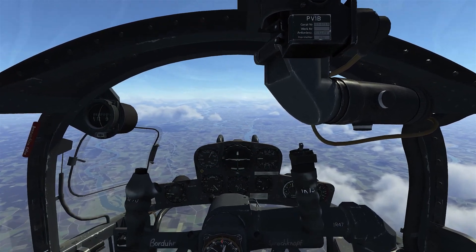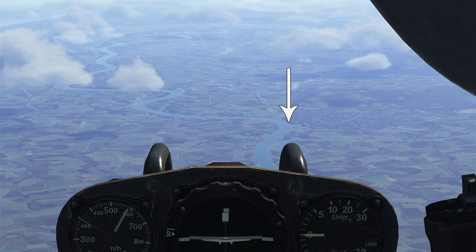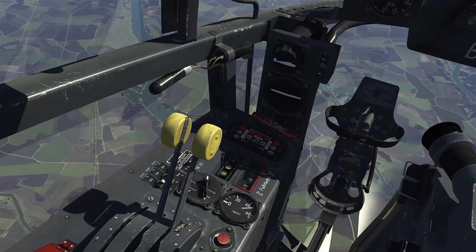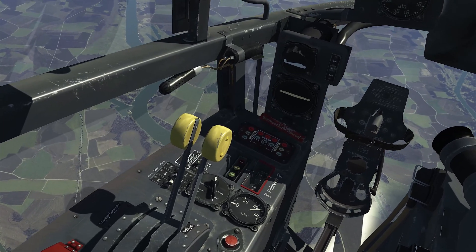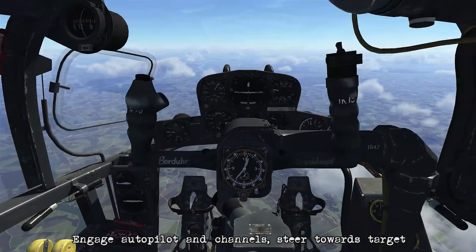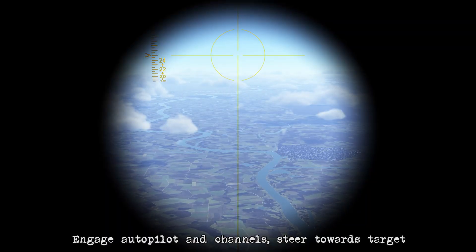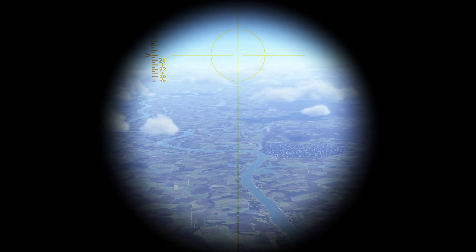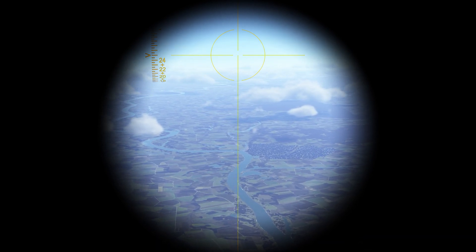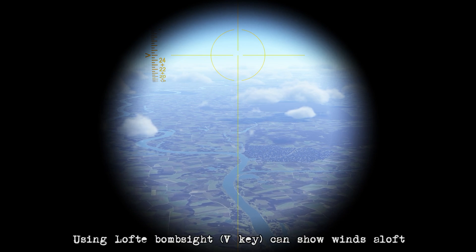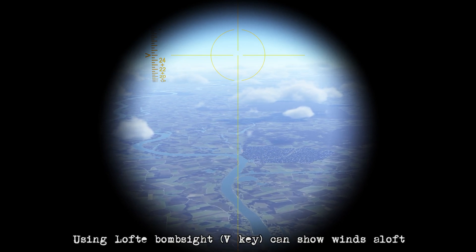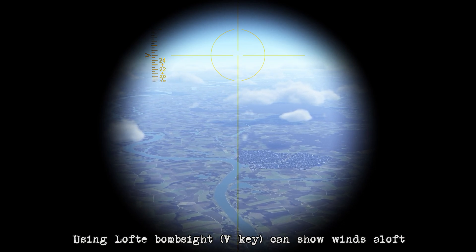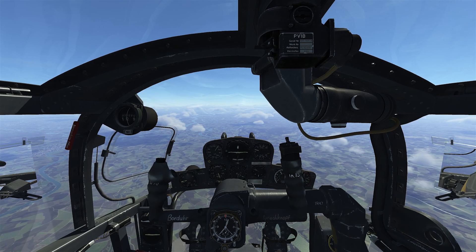Our target off in the distance is going to be a bridge next to the city. I'm going to engage the autopilot and then the pitch and roll channels, then go to the sight and use the yaw control to turn the airplane and get aligned with the bridge. We're going into this with a headwind of about 18 to 20 kilometers per hour, which is 5 meters per second. If you need to verify this you can use the bomb sight.